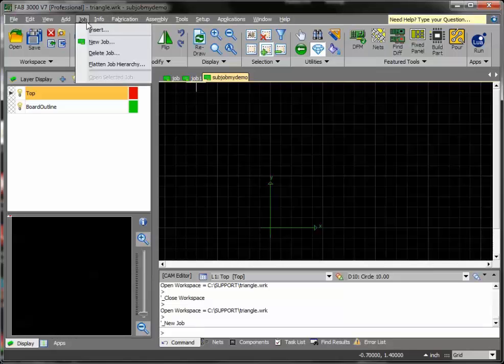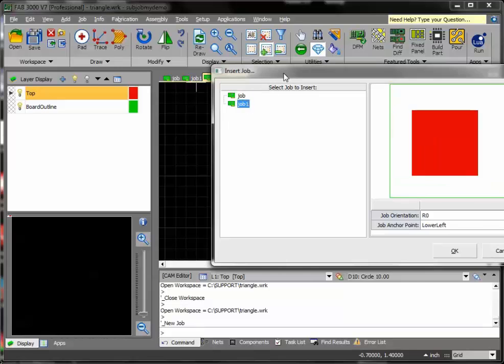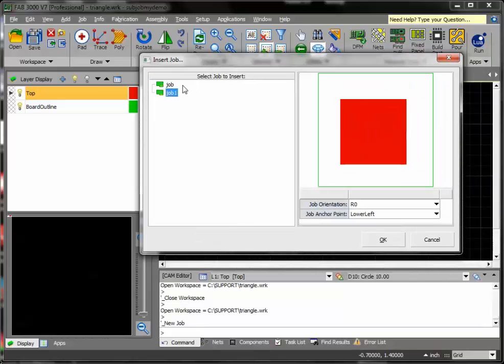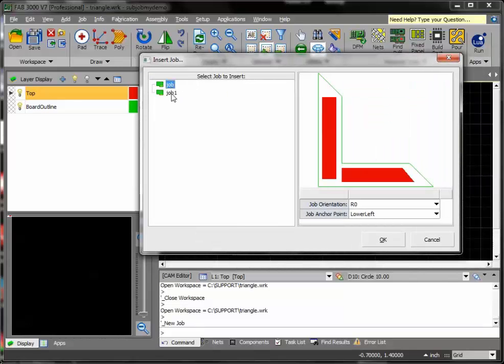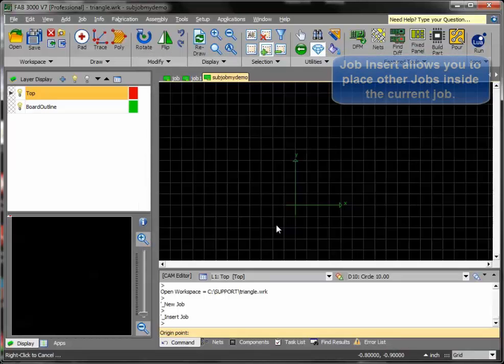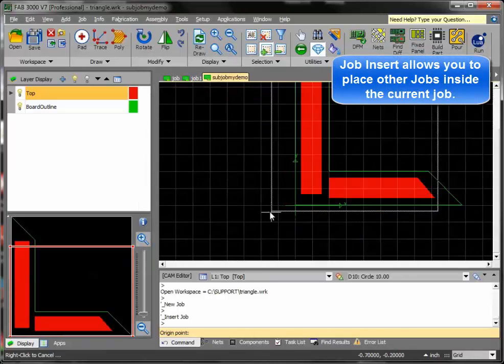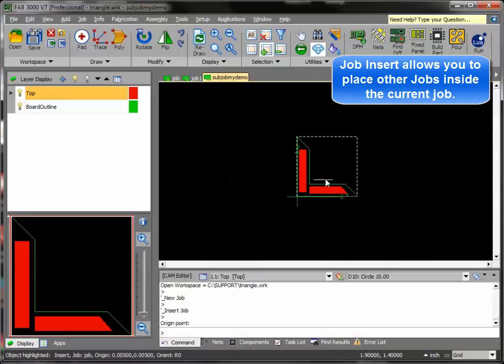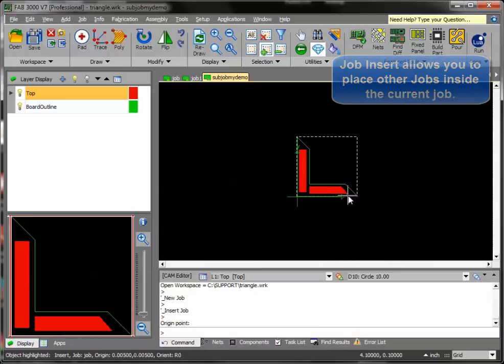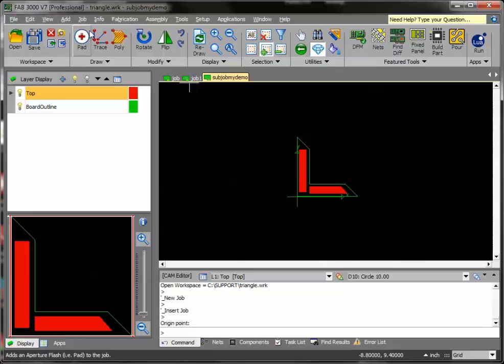I'll go to job, insert, and you'll see how I can select the different jobs. I'll select this one first and place it here. Because the whole goal here is to be able to place this into a standard somewhat rectangular job so I can then use it to panelize across my entire panel, I'll go ahead and add another job and insert it.